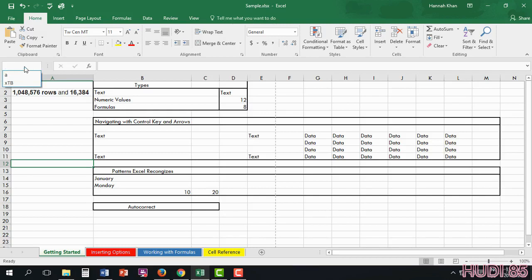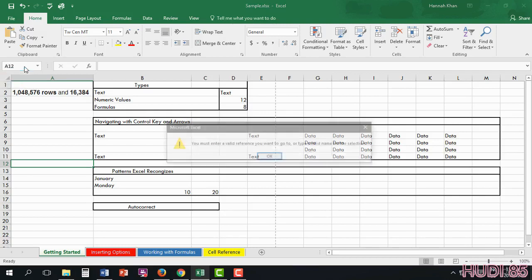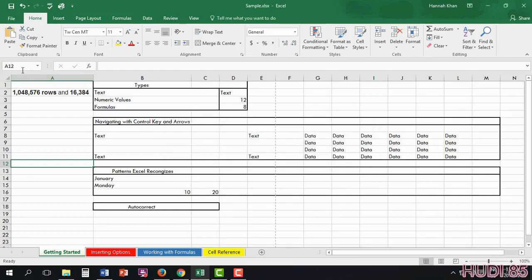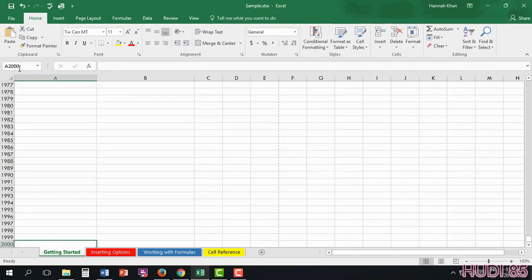Say if we need to go all the way to cell 2000. We can go all the way to A 2000. And it will take you straight down. So let's go back up to A2.